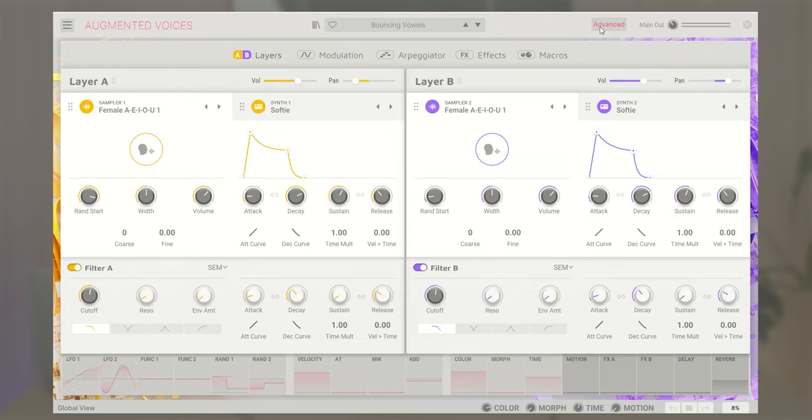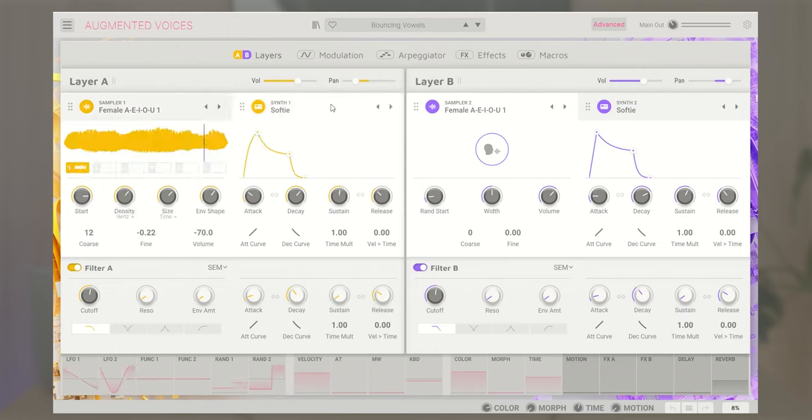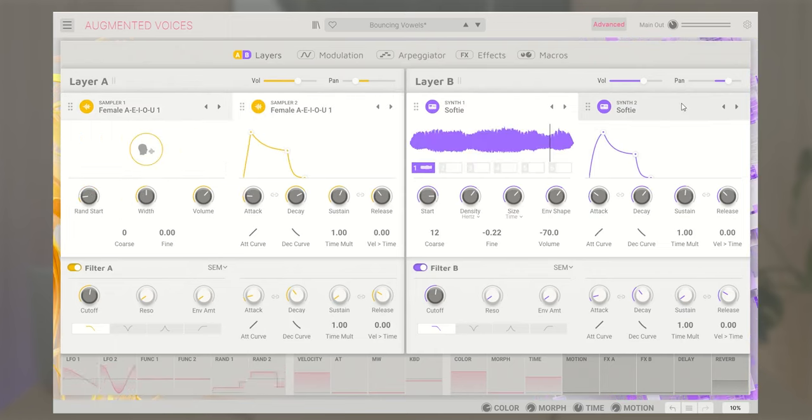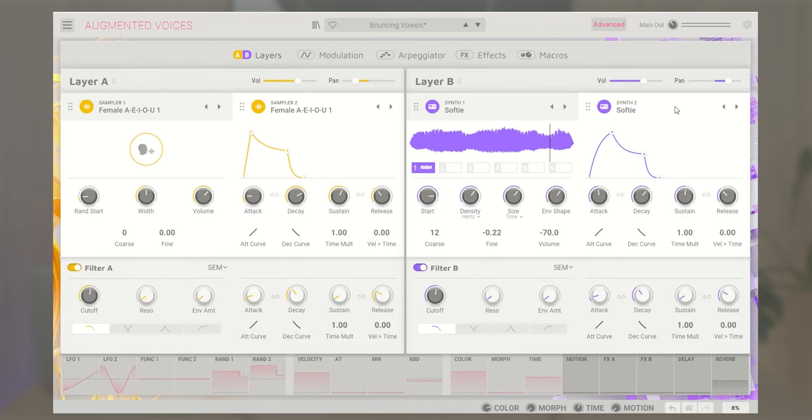Then there's the advanced panel that offers deeper sound design control, letting you access Augmented Voices two layers of sound based on any combination of sampling, granular, wavetable, harmonic, and virtual analog synthesis.